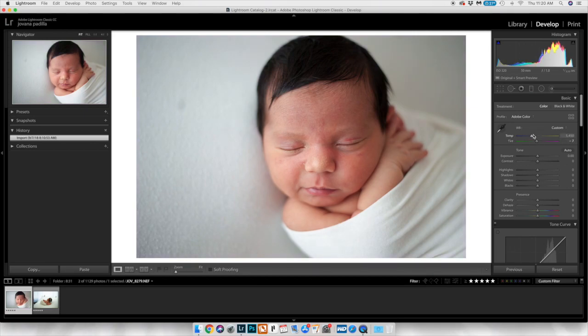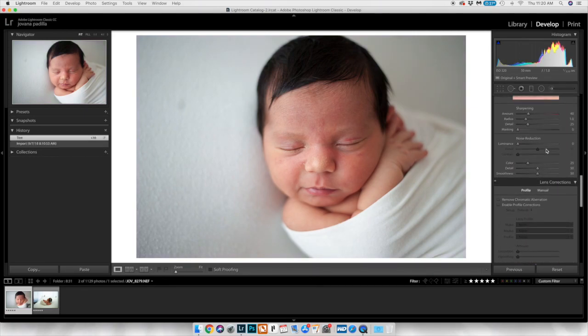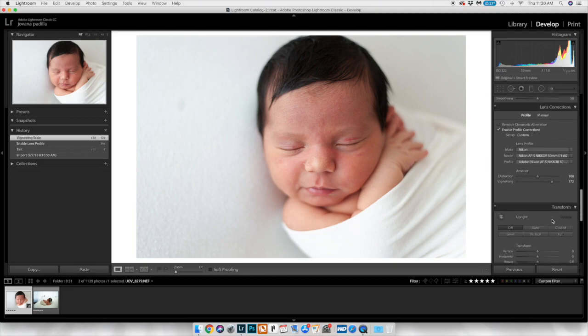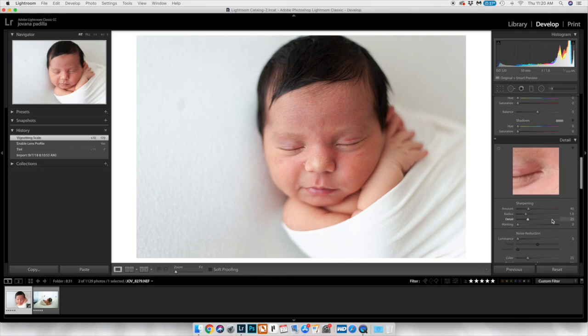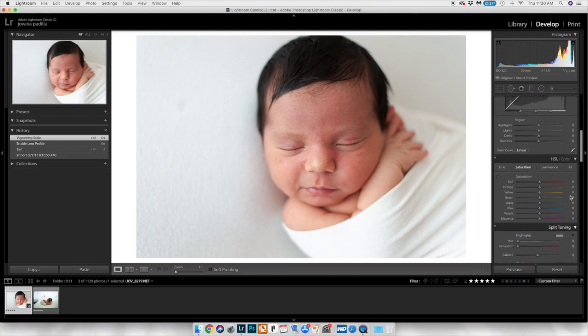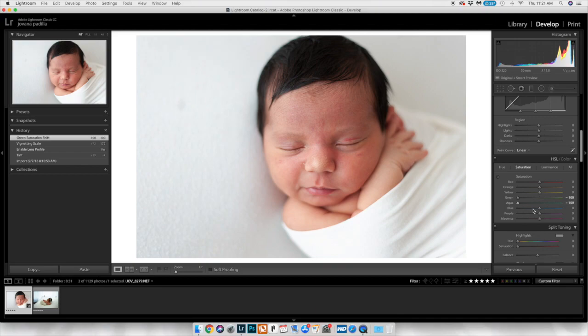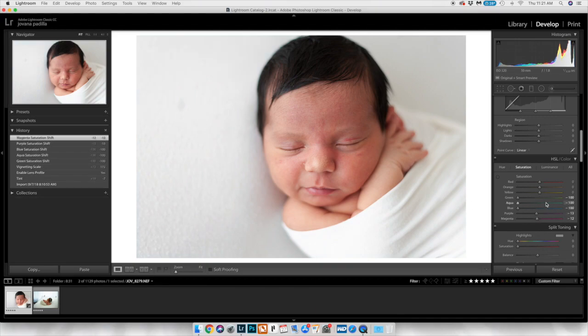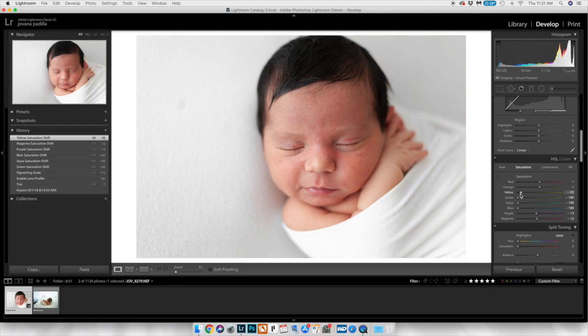First things first, always white balance. And then I always enable the lens corrections and basically turn up the vignetting all the way. And then basically because I shoot only in white, I remove all the color from everywhere, especially the yellows.